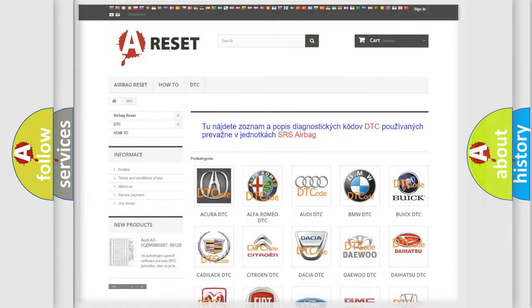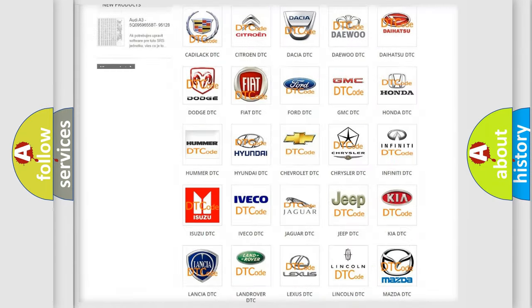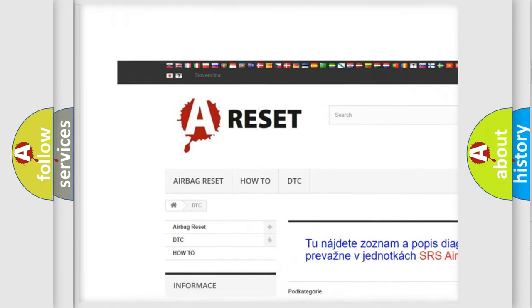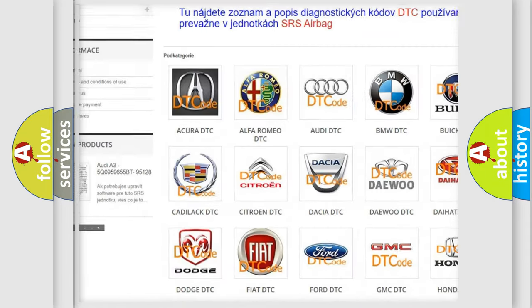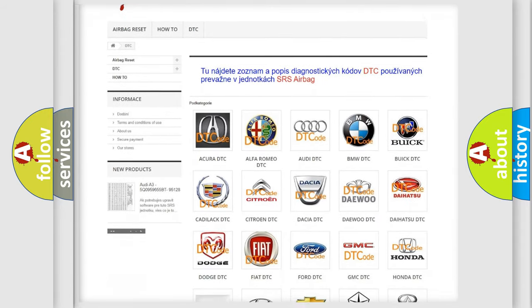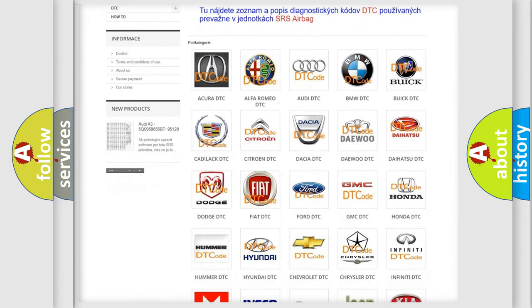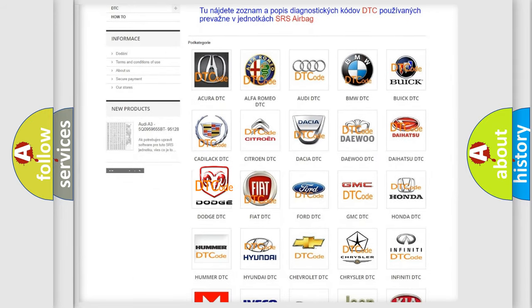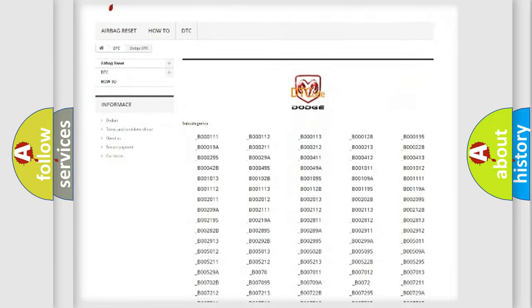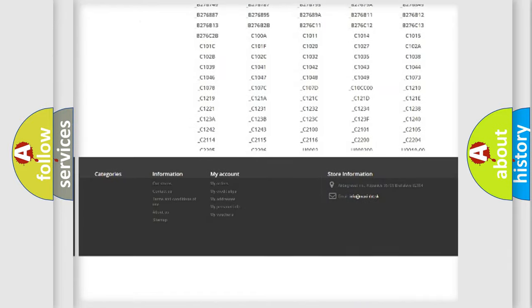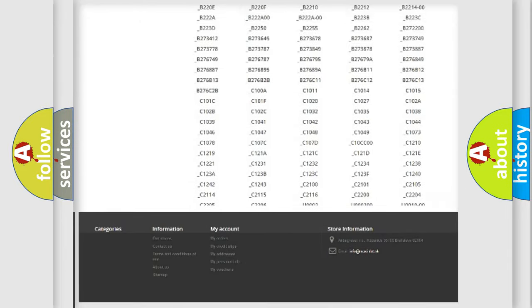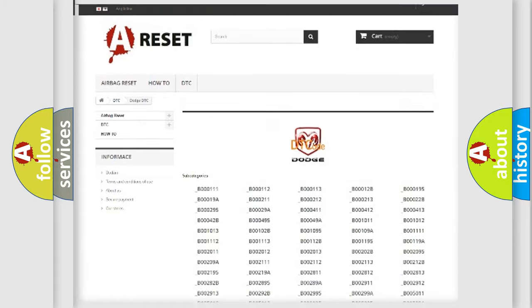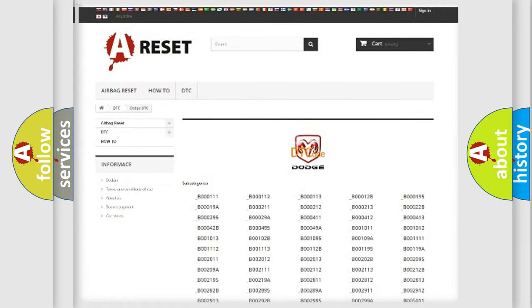Our website airbagreset.sk produces useful videos for you. You do not have to go through the OBD2 protocol anymore to know how to troubleshoot any car breakdown. You will find all the diagnostic codes that can be diagnosed in Dodge vehicles, also many other useful things.